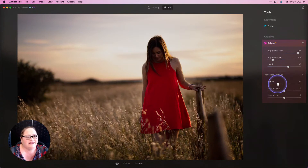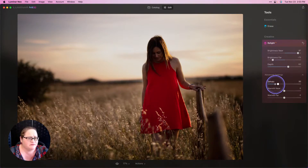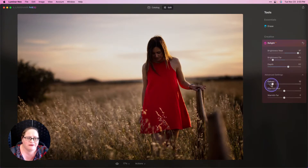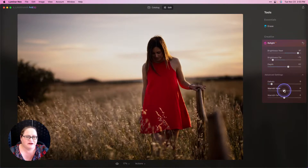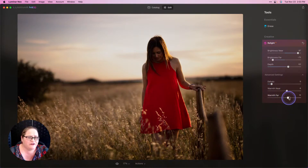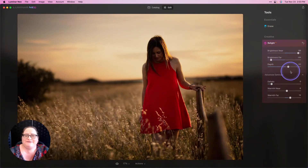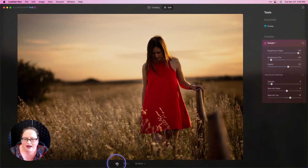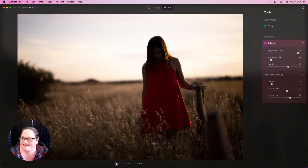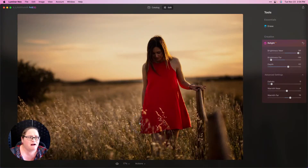We can go into our advanced settings. Dehalo is going to govern how that light comes around your subject — it causes it to blend a little bit more seamlessly, so we can adjust that to make that light wrap around our subject a little bit better. I'm going to bring up the warmth on my subject a little bit, and then I can even further warm up that background. This is where it becomes creative — we can really stylize our image and make it something different and unique. There's our before and our after — it's an incredibly powerful tool.